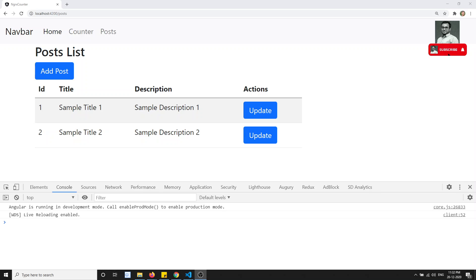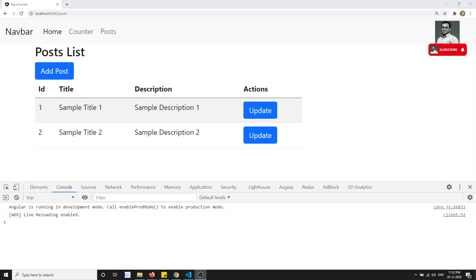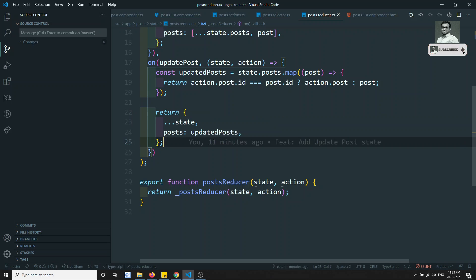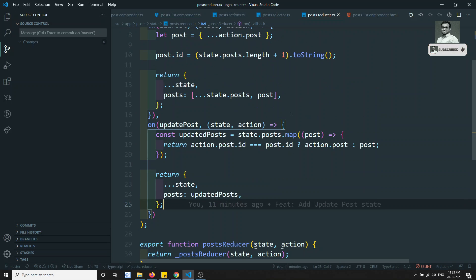Hi friends, this is Leela, welcome to my channel. In the previous video we covered updating data from state management. Now in this video we'll see how we can delete a post.